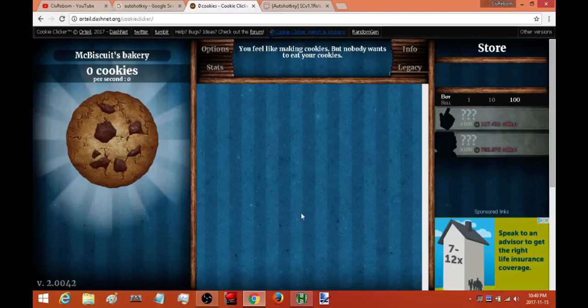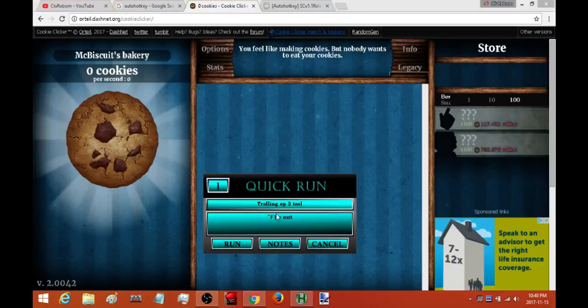This is going to be Smart Clicker version 1.1 and this is a fixed position auto clicker.